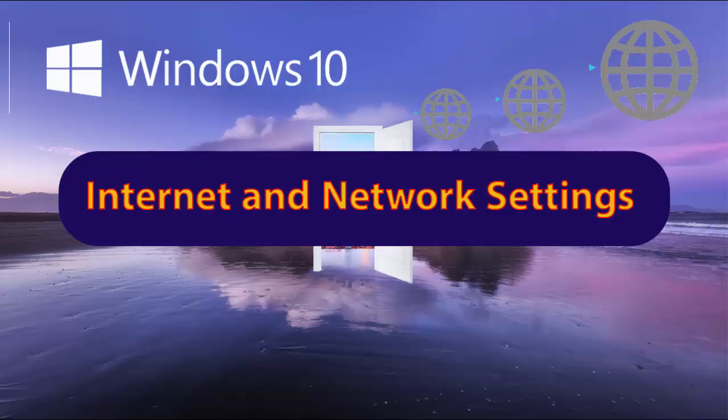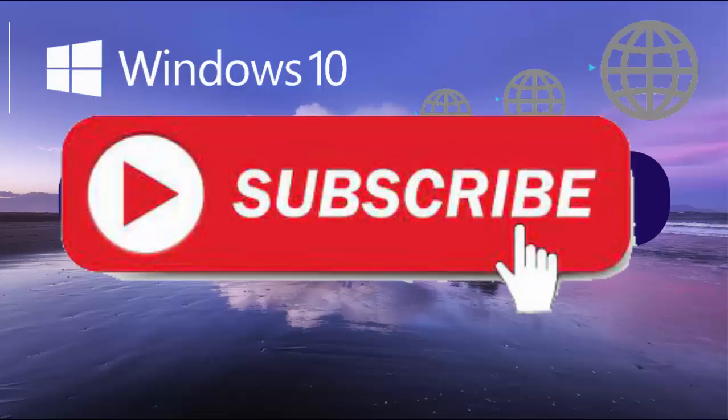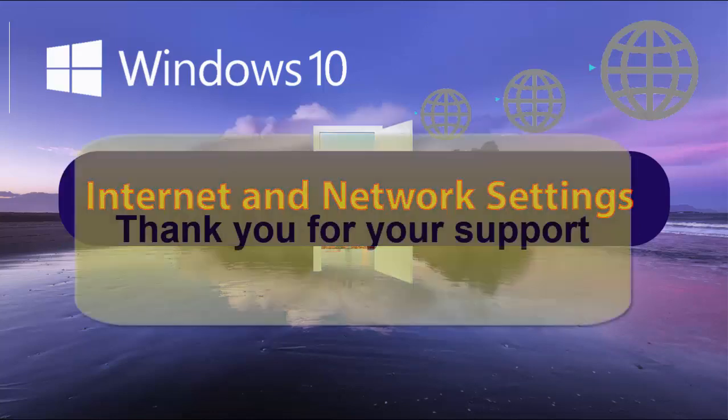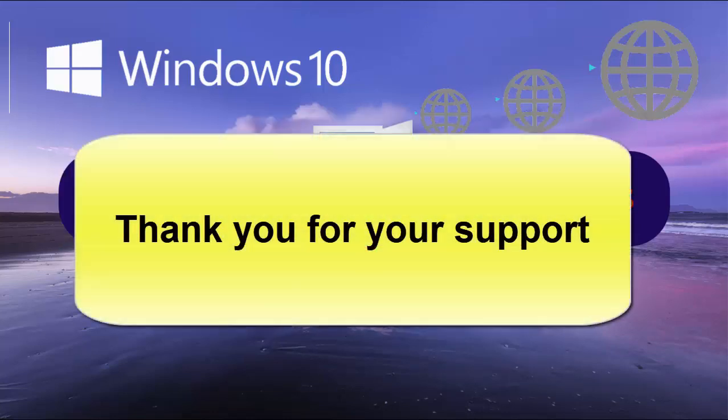This was just one point. I hope this video is useful for you. Please support me and subscribe. Thank you for your support. Goodbye.